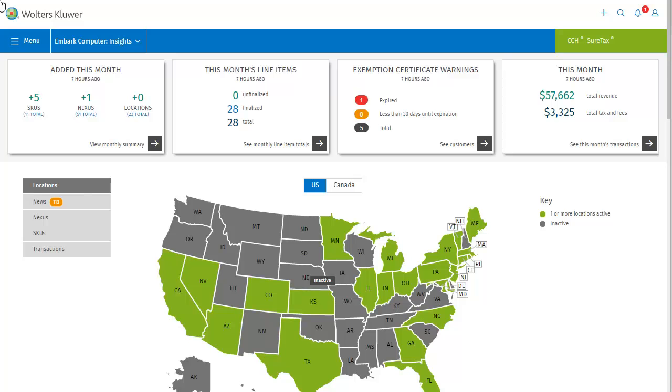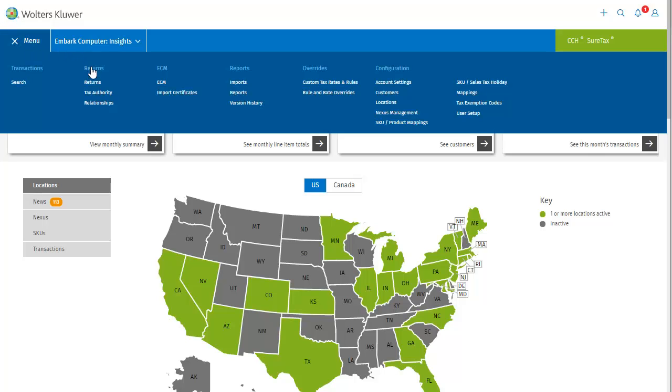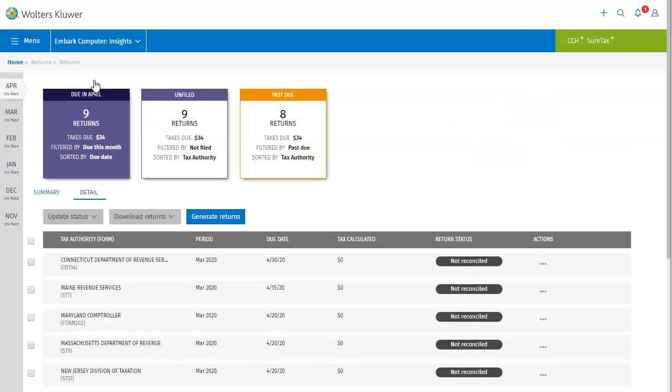After logging into SureTax and selecting the business you're going to work with, you can reach the Returns module from the menu. When the Returns screen opens, you land on the Returns Detail page, which tells you about the filings that are due this month.